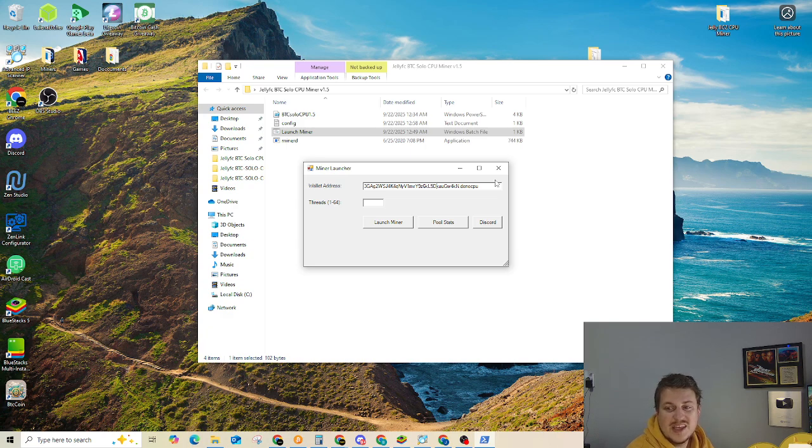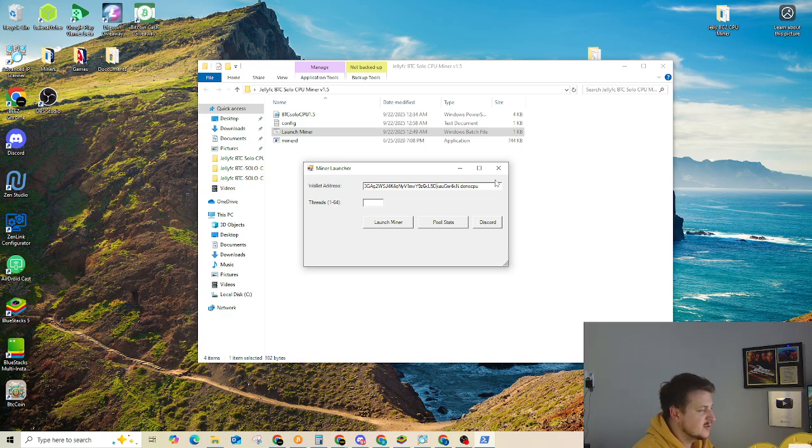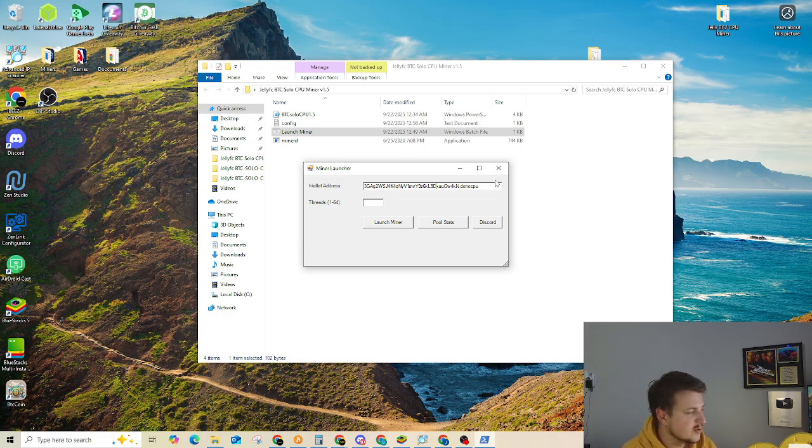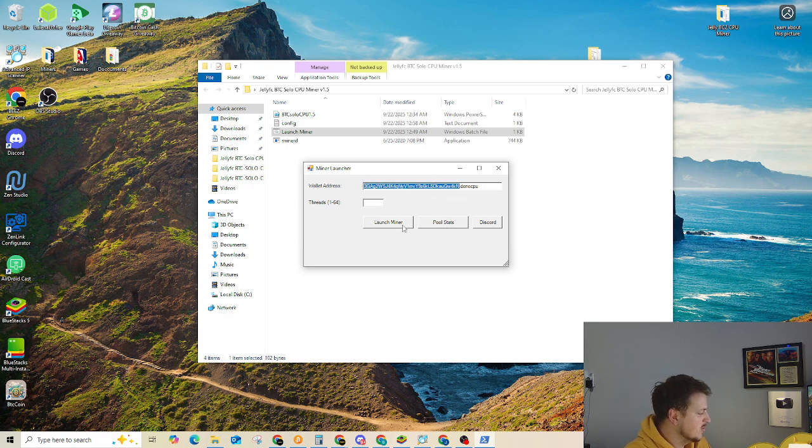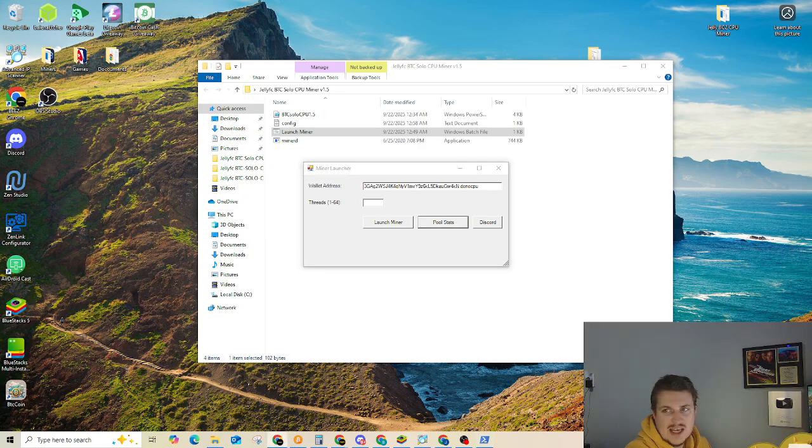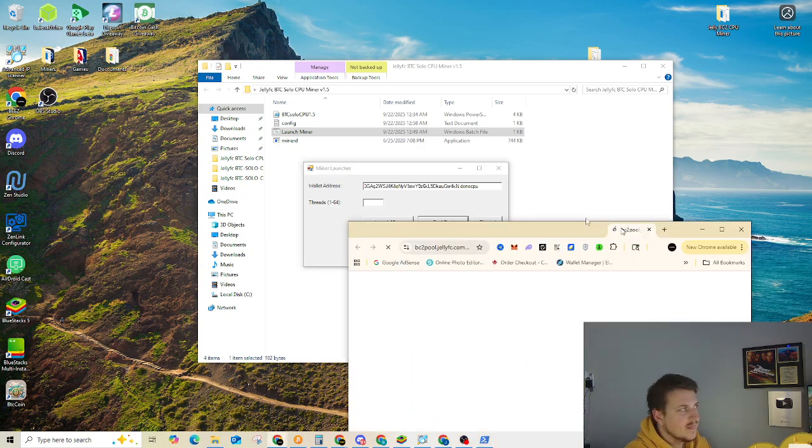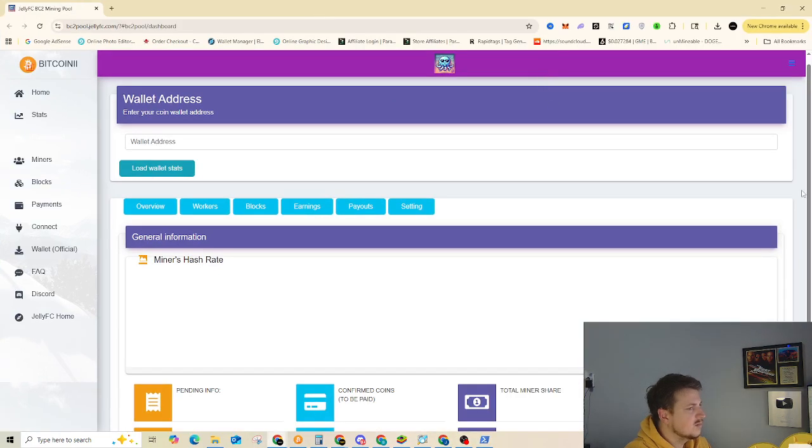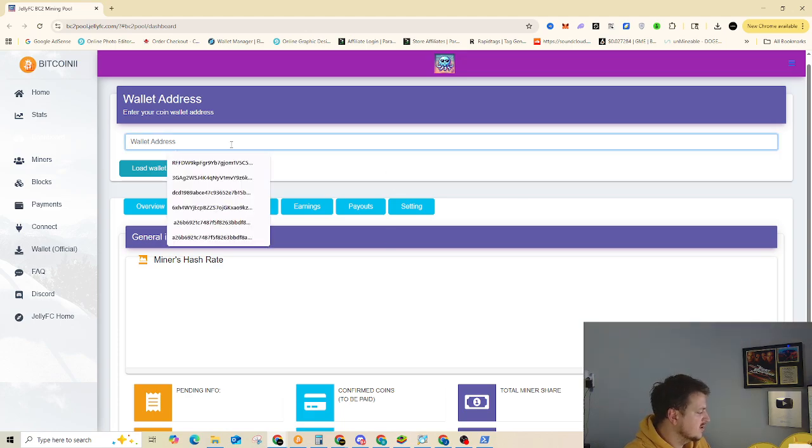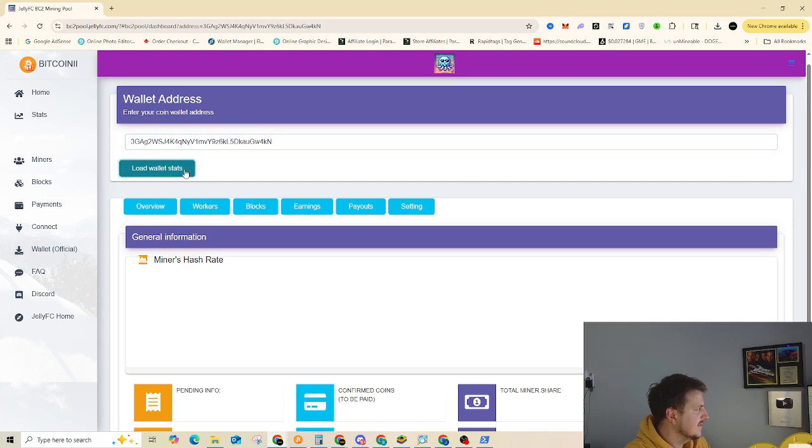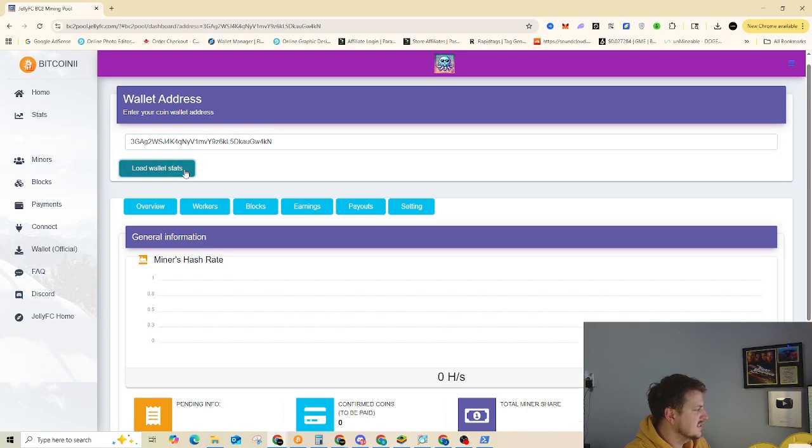If you have any questions, comments, concerns, please drop them down below in the description. And if you want to look up how your stats are, you just copy your web address, go to pool stats, it will pull up right here. Hold on. Where are we at here? There we are. Put your wallet address in, and then hit load wallet stats. And you'll see what's actually going on.